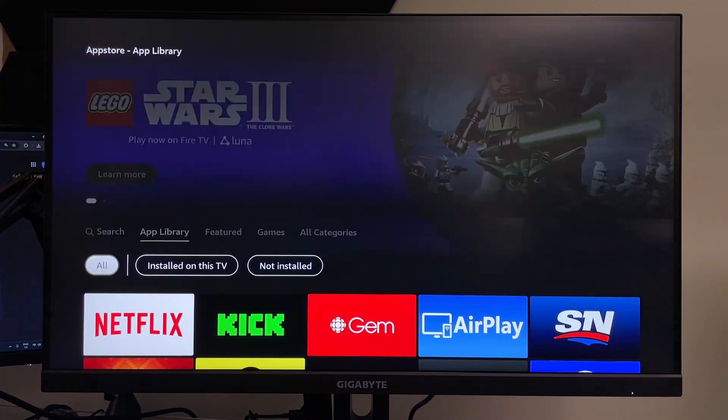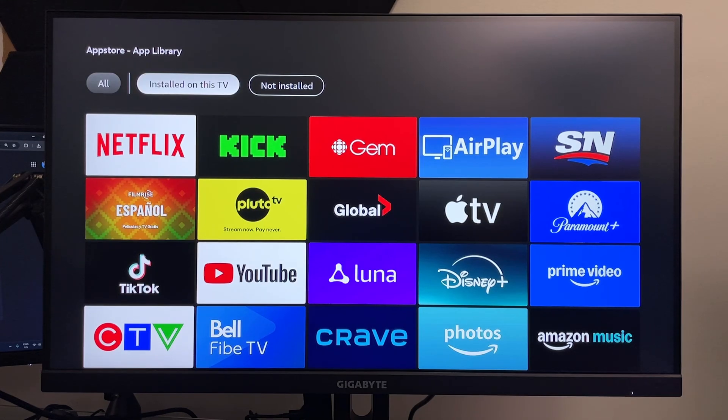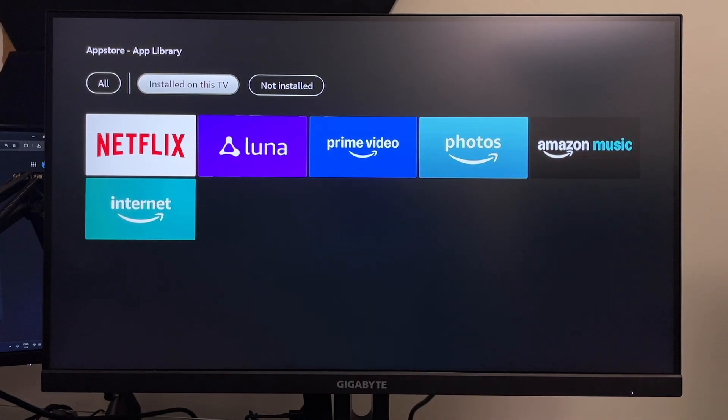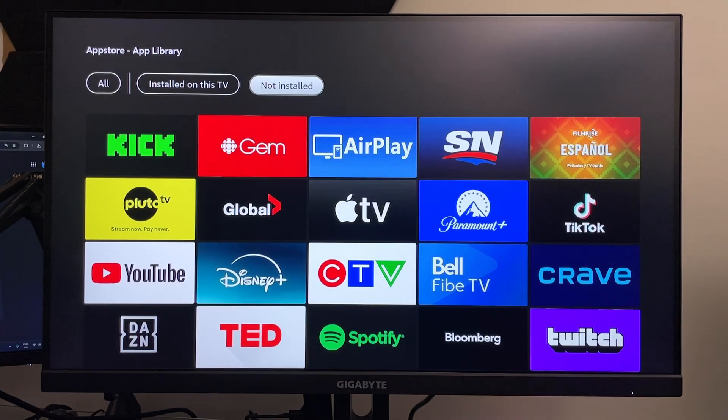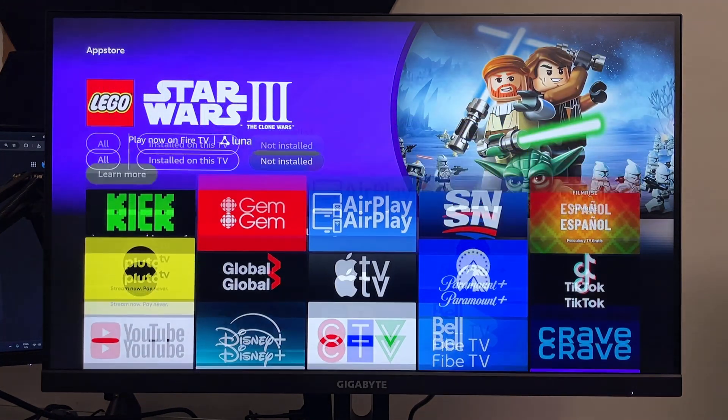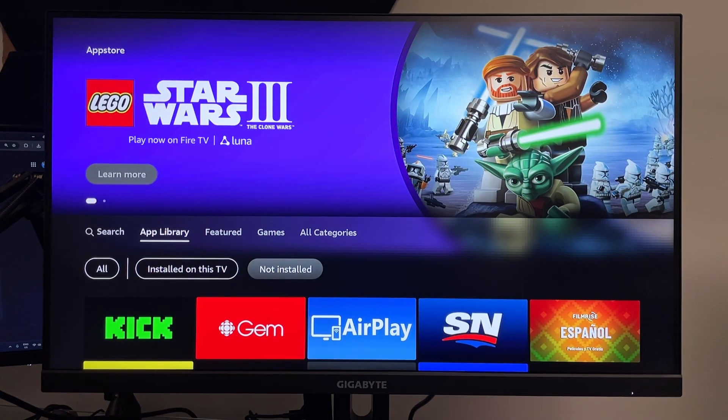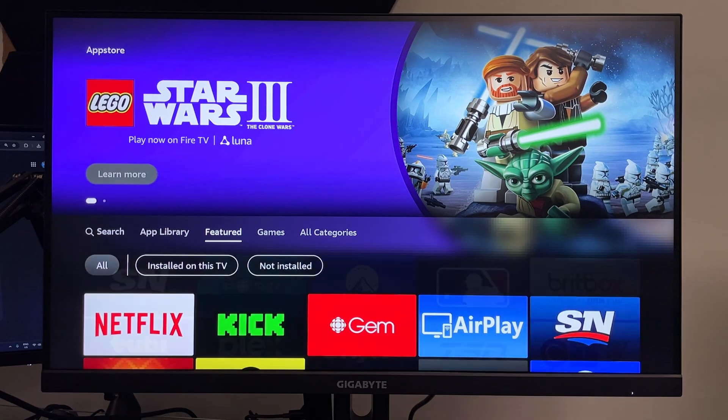You'll also see the app library, where if you scroll down you can see apps installed on your TV as well as apps not installed if you've installed them previously.